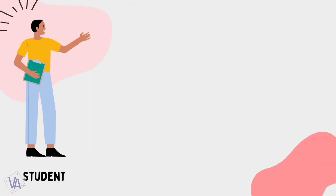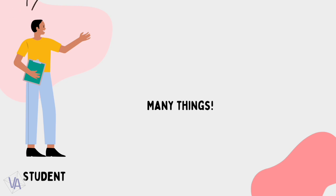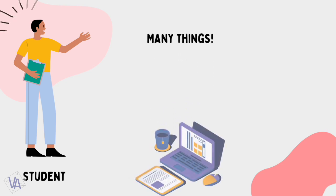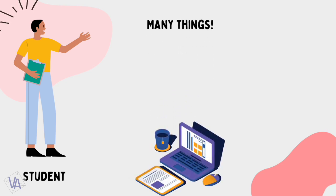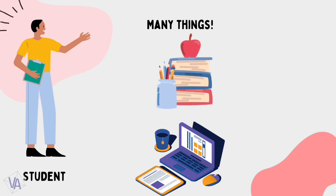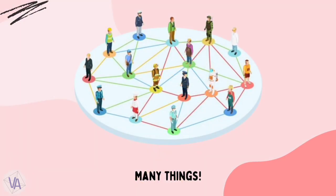A student also needs many things for excelling in his studies. He has to get quality education, expensive books, and thousands of other necessities. Each person in every section of the society has a requirement of many things.